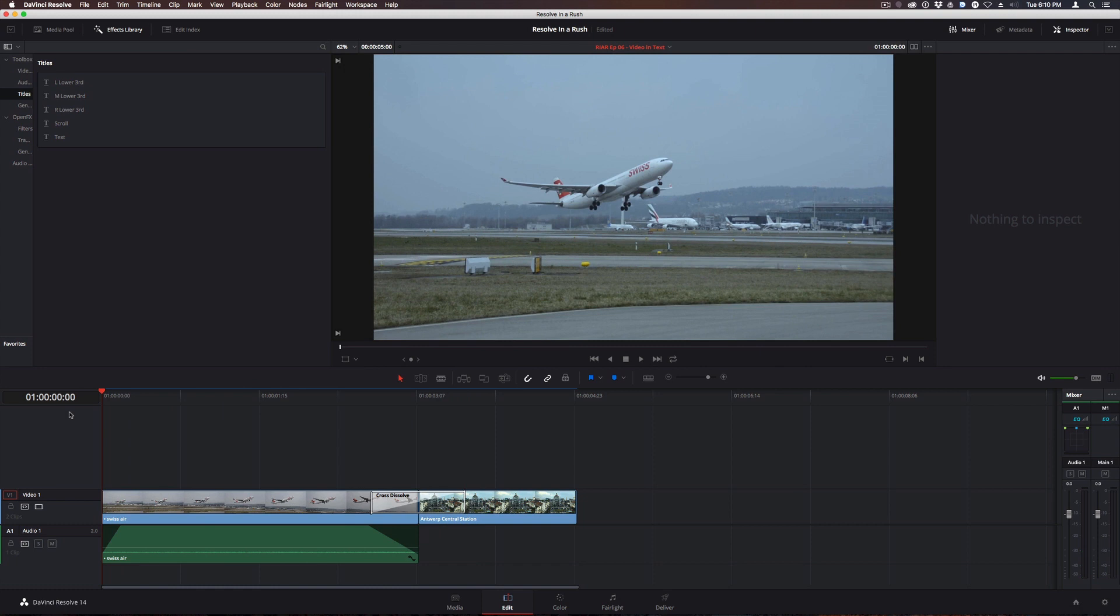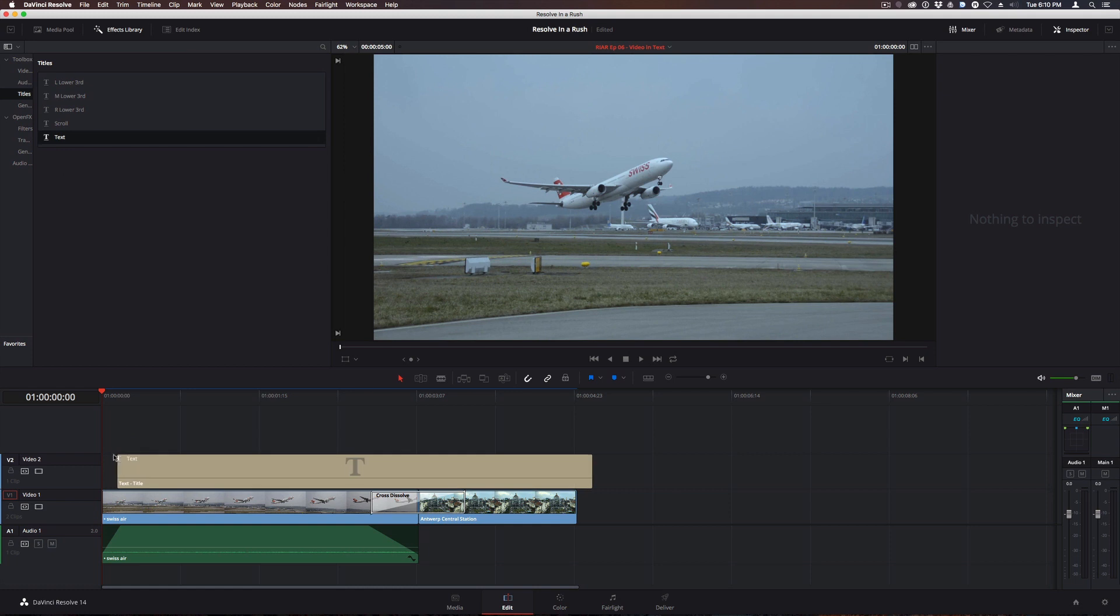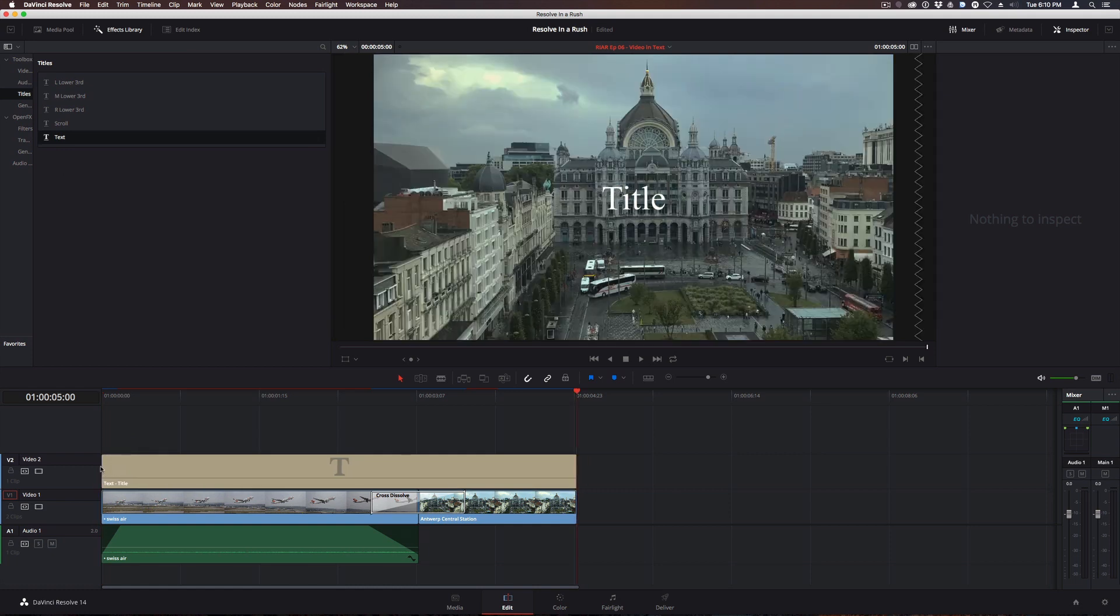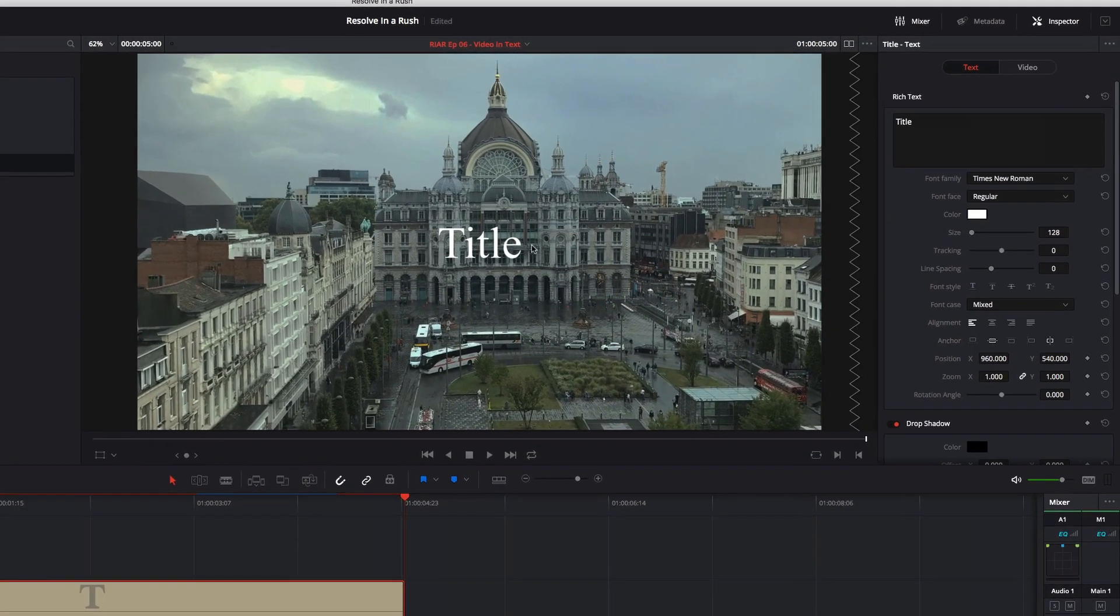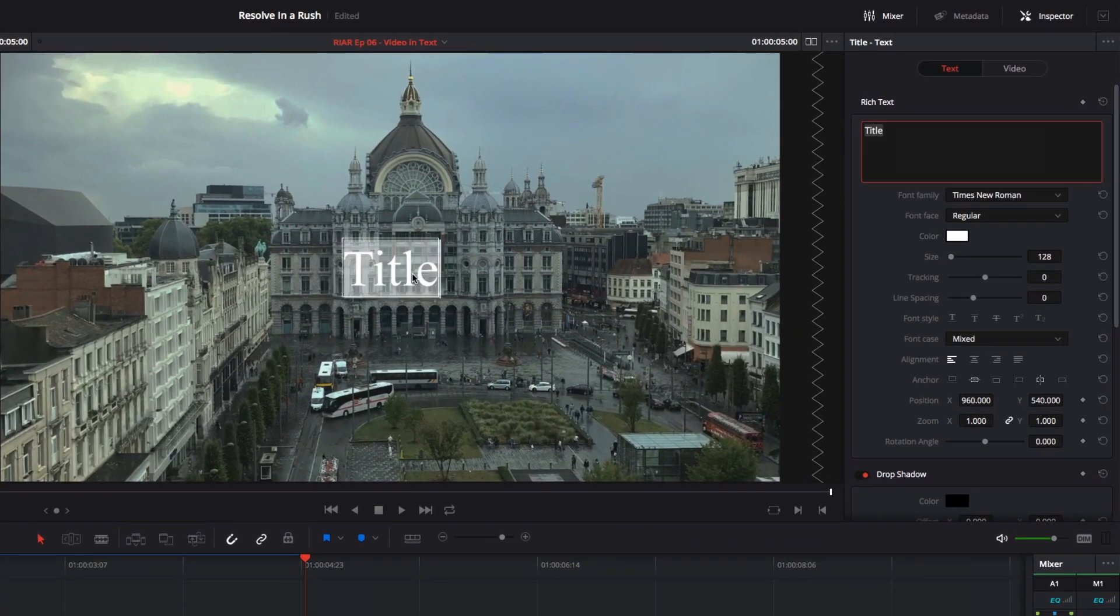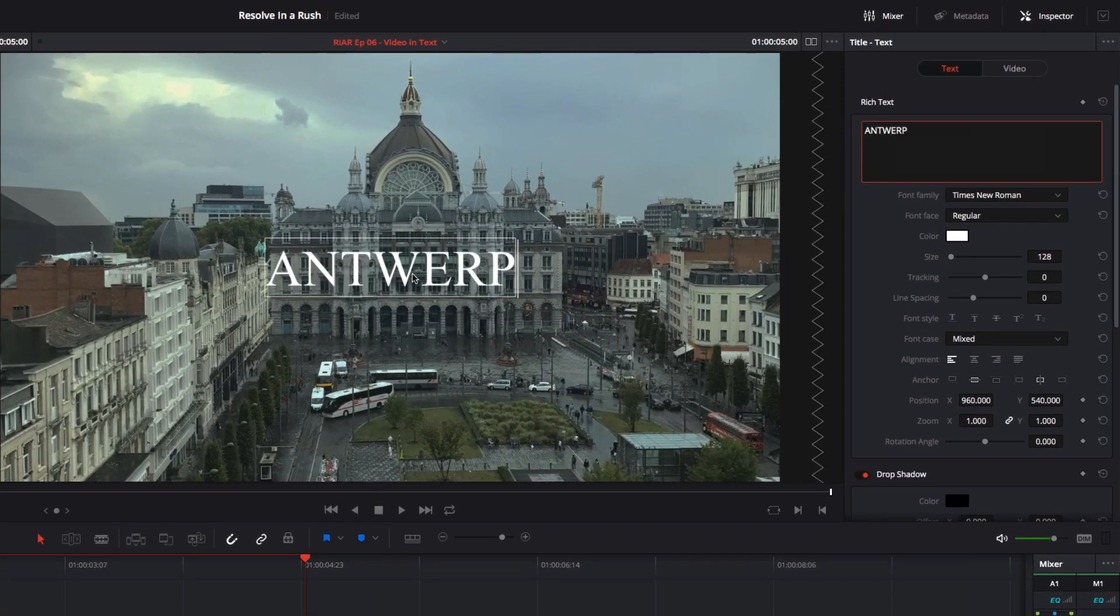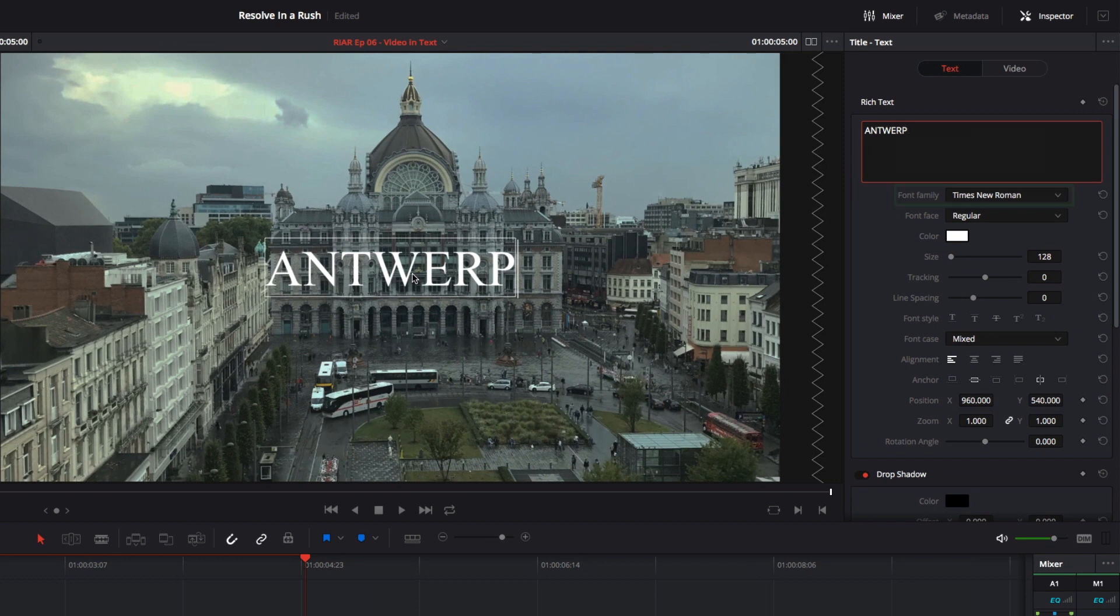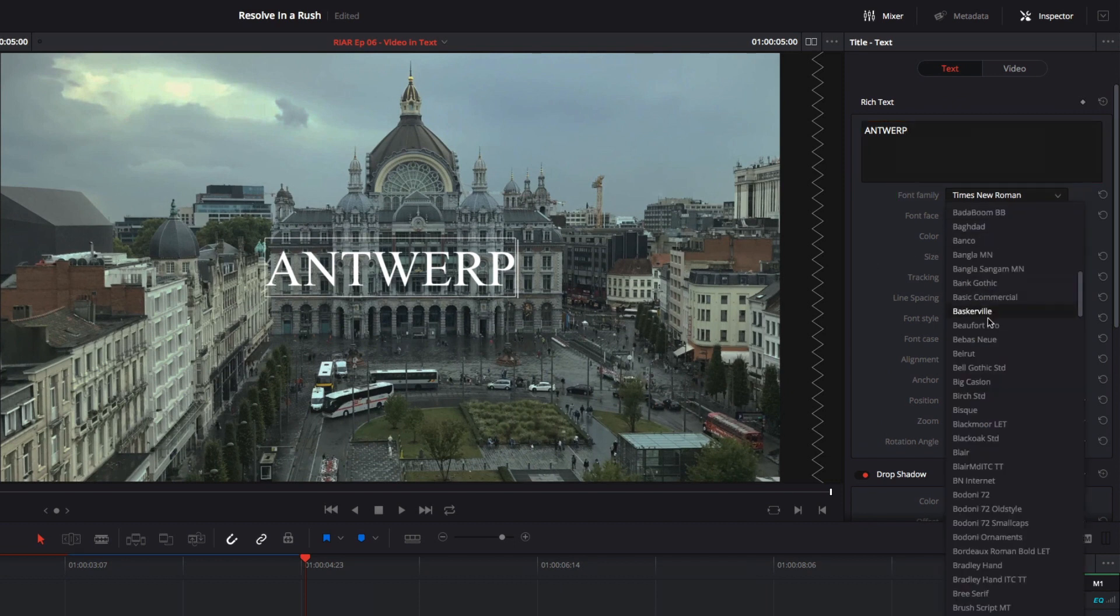To get this started, I'll add a basic title over the clip of the plane. Then I'll type the name of the city Antwerp in all caps, and change the font to Bevis New in bold.